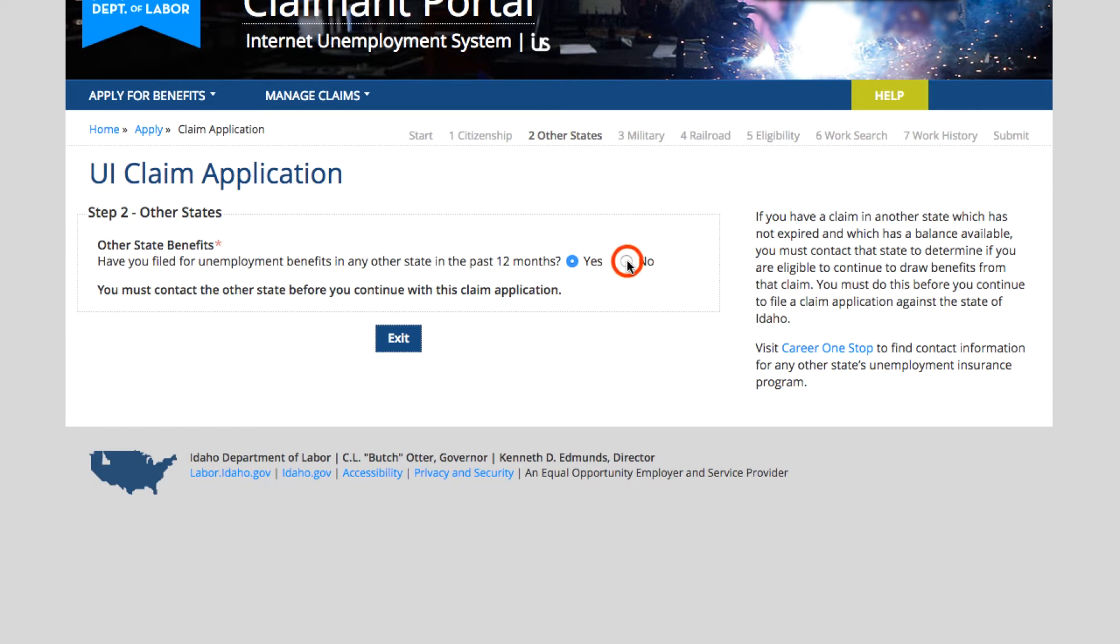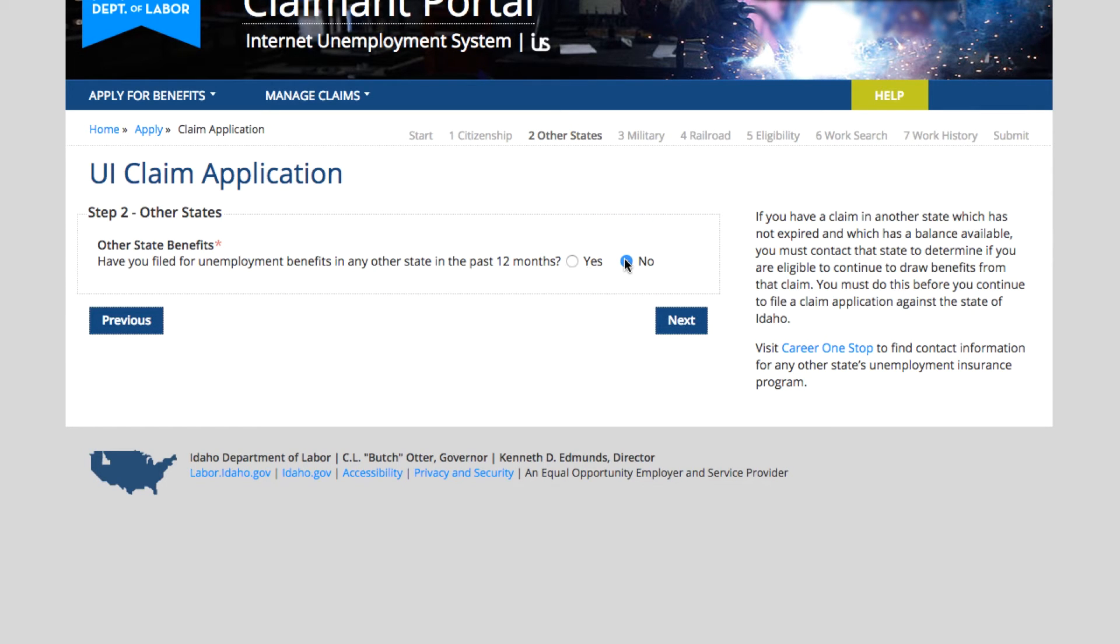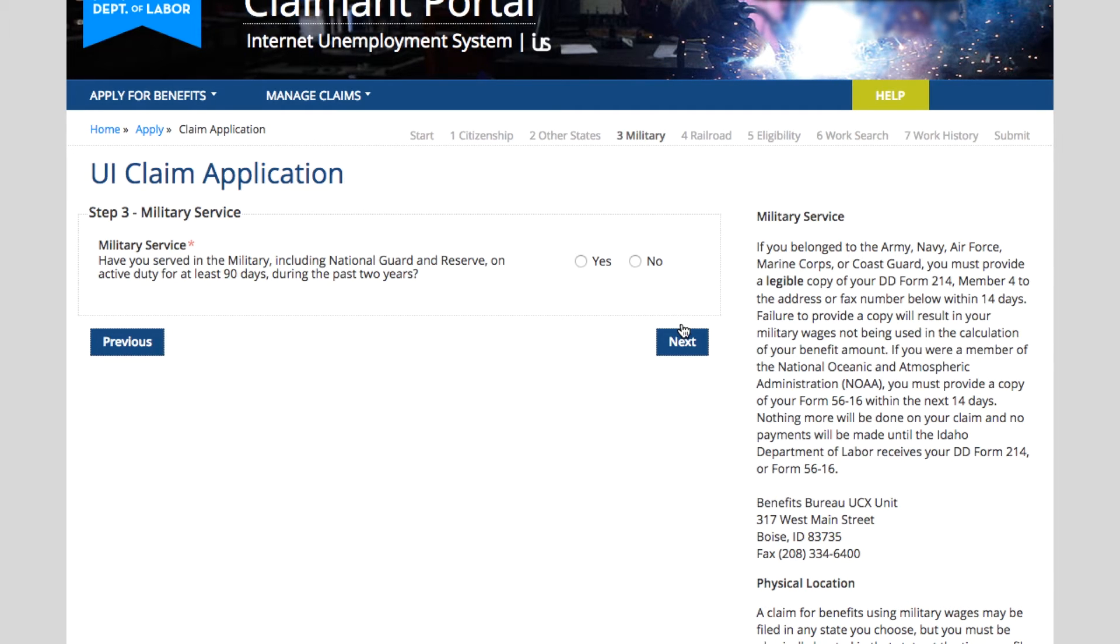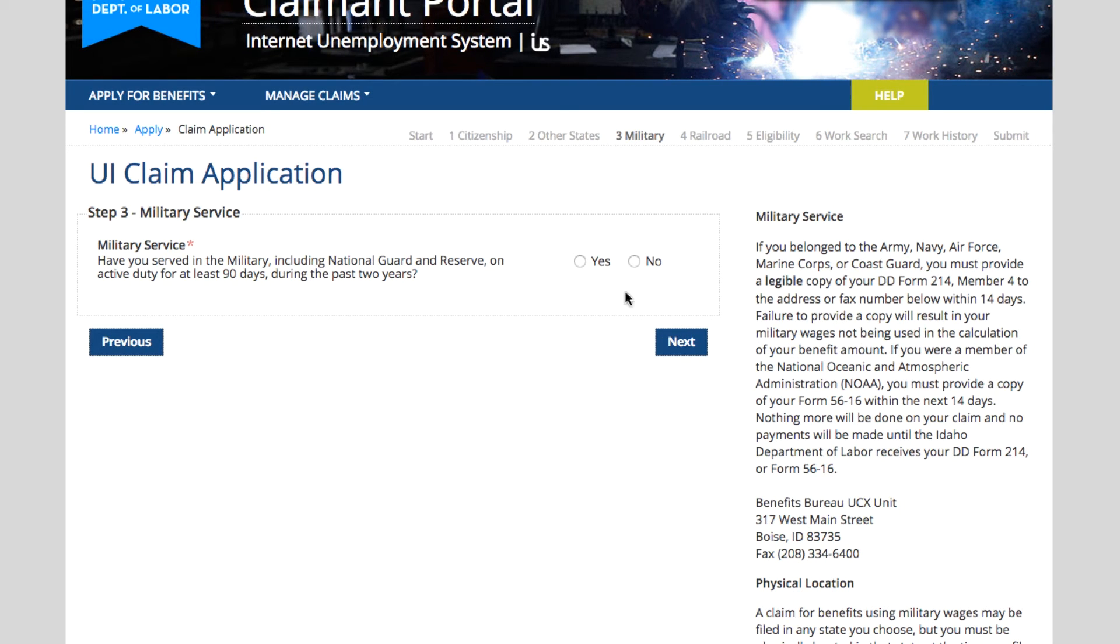This asks about military service. If you have served in the military, including National Guard and Reserve for at least 90 days during the past two years, be sure to answer yes so we can request those wages. If not, say no.